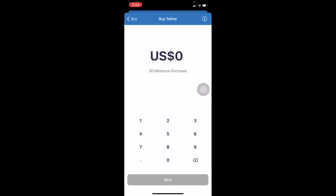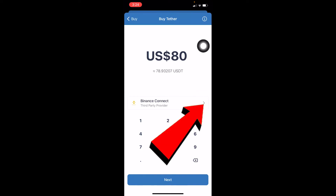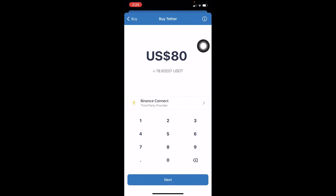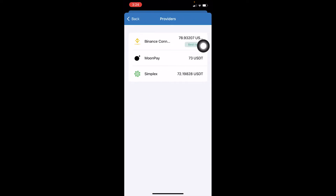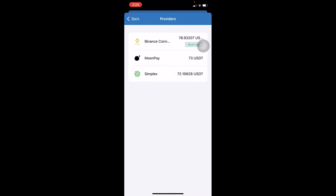Enter the amount of USDT you want to buy. I tried $20 but it says the minimum is $50, so I'm going to enter $80. It defaults to Binance Connect, but you can click the small arrow beside Binance Connect to choose another method such as MoonPay, Simplex, or Binance Connect.